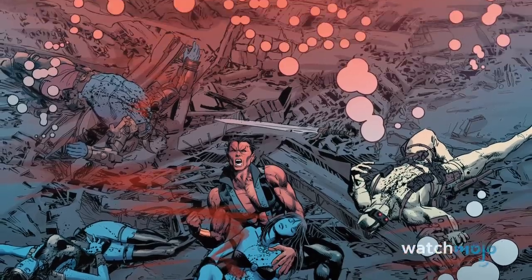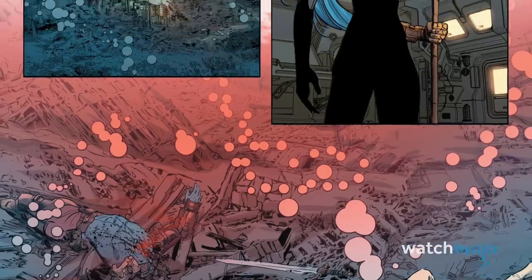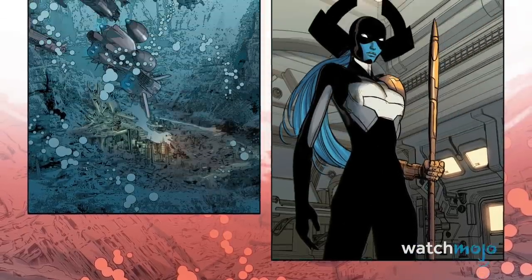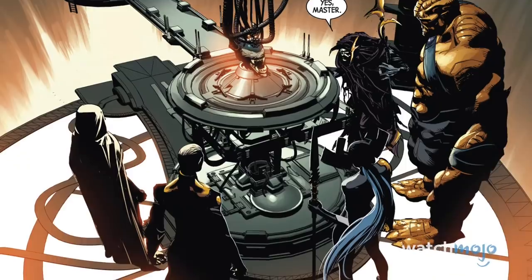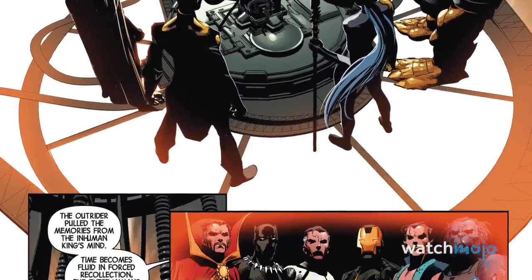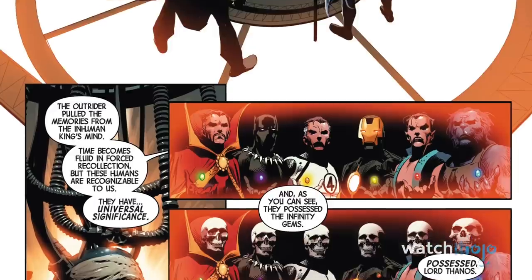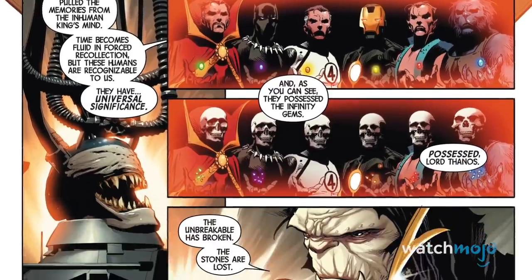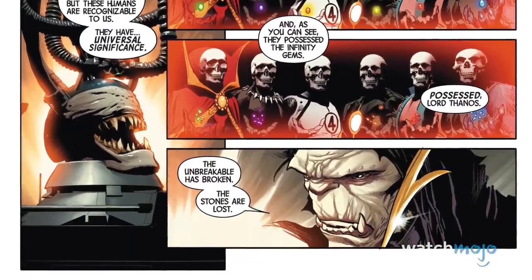Thus, a lot of fans were disappointed with the Order's portrayal and minimized role, and hoped to see a much more powerful version of the Children of Thanos.